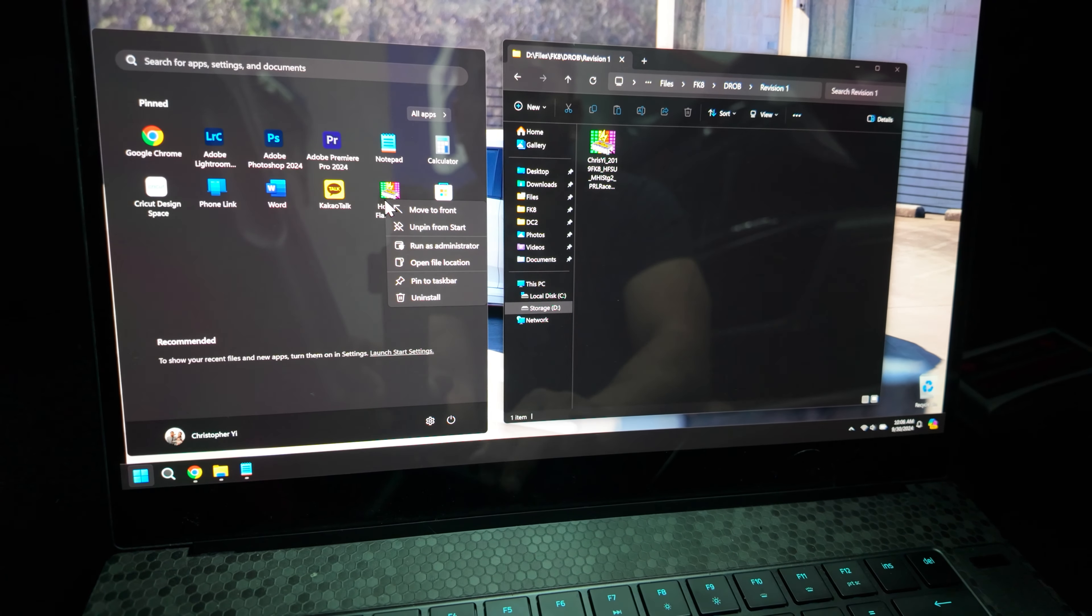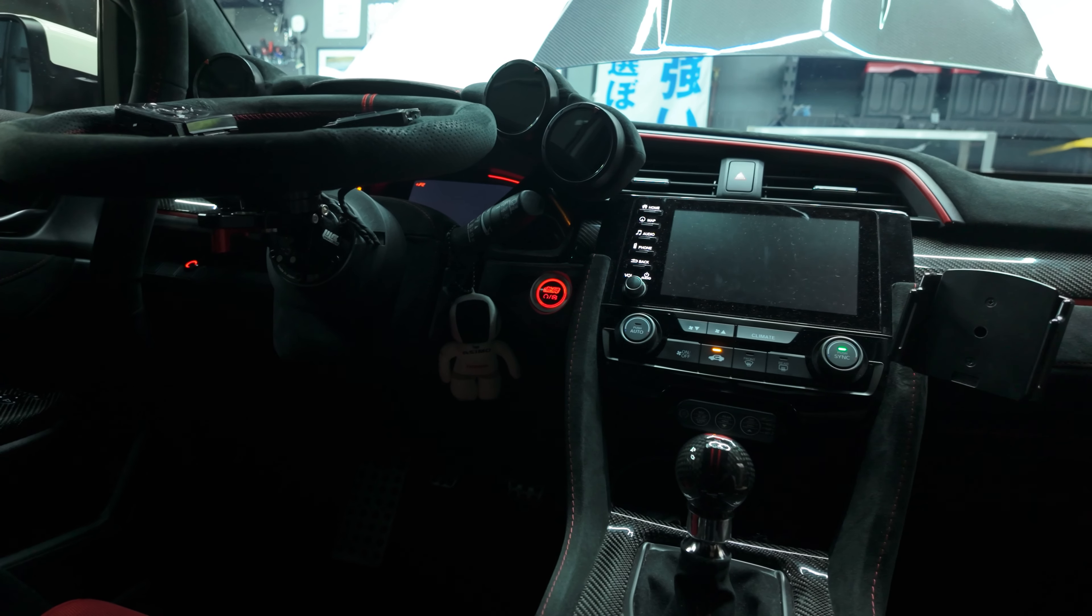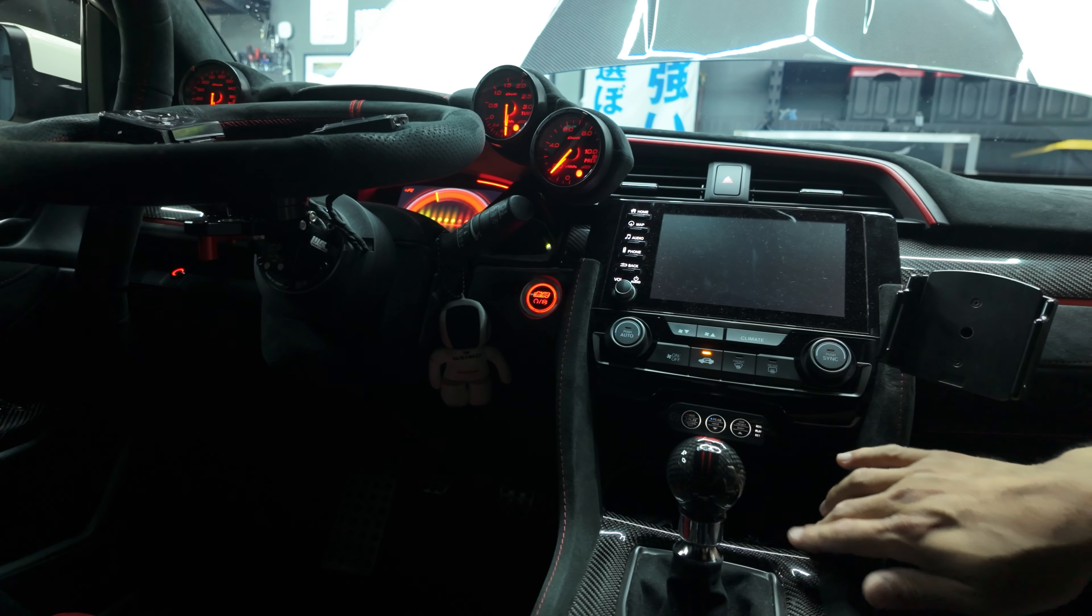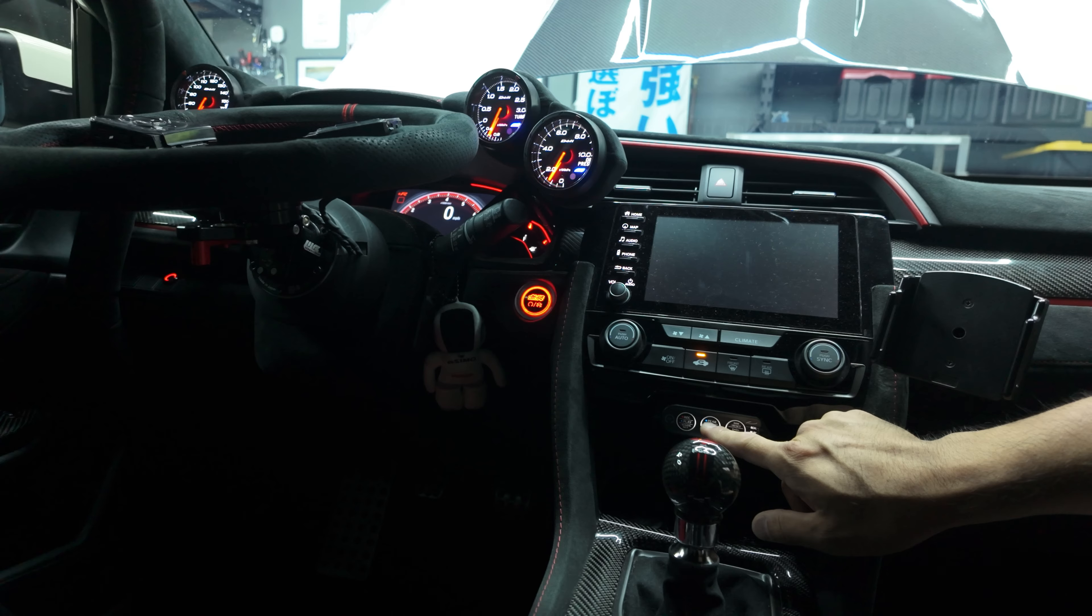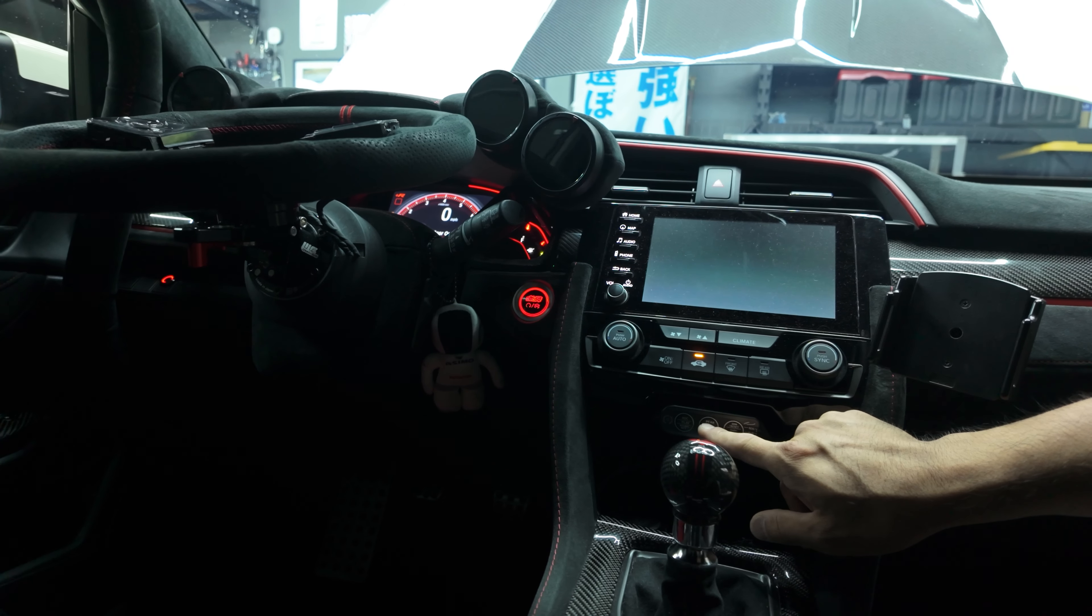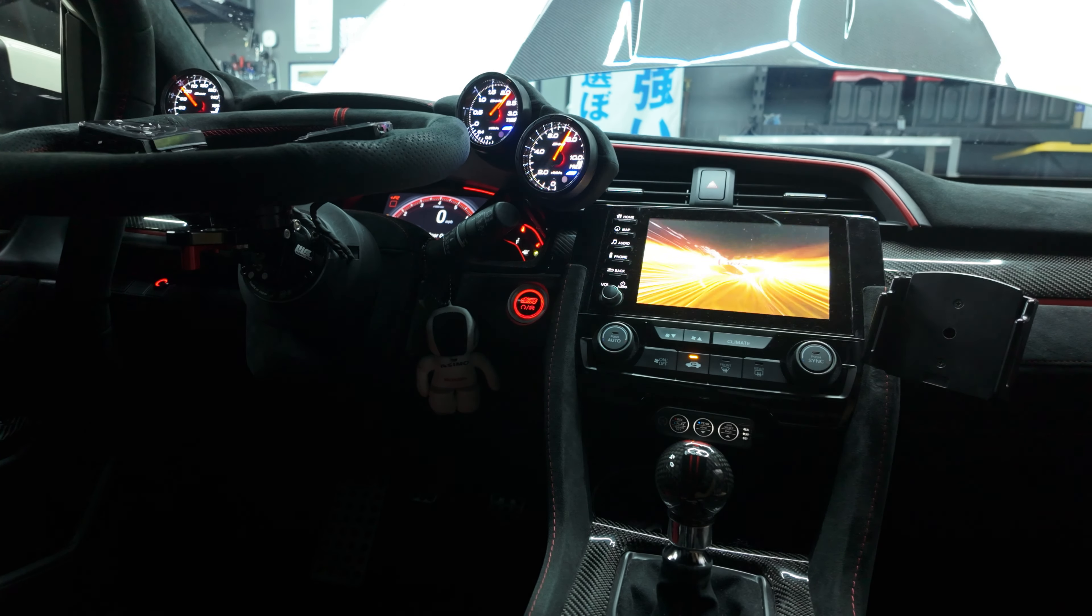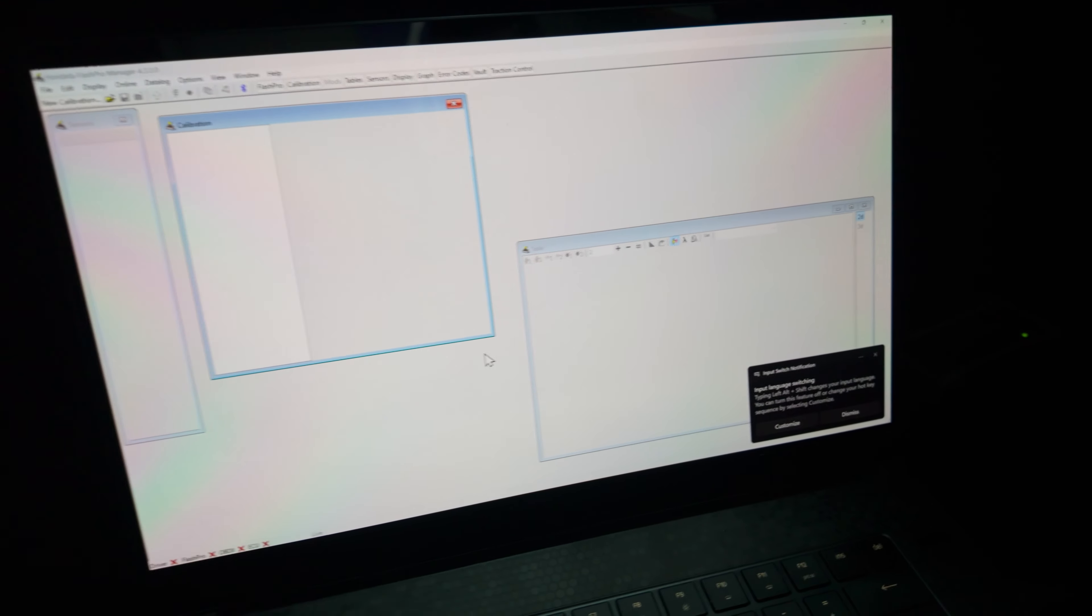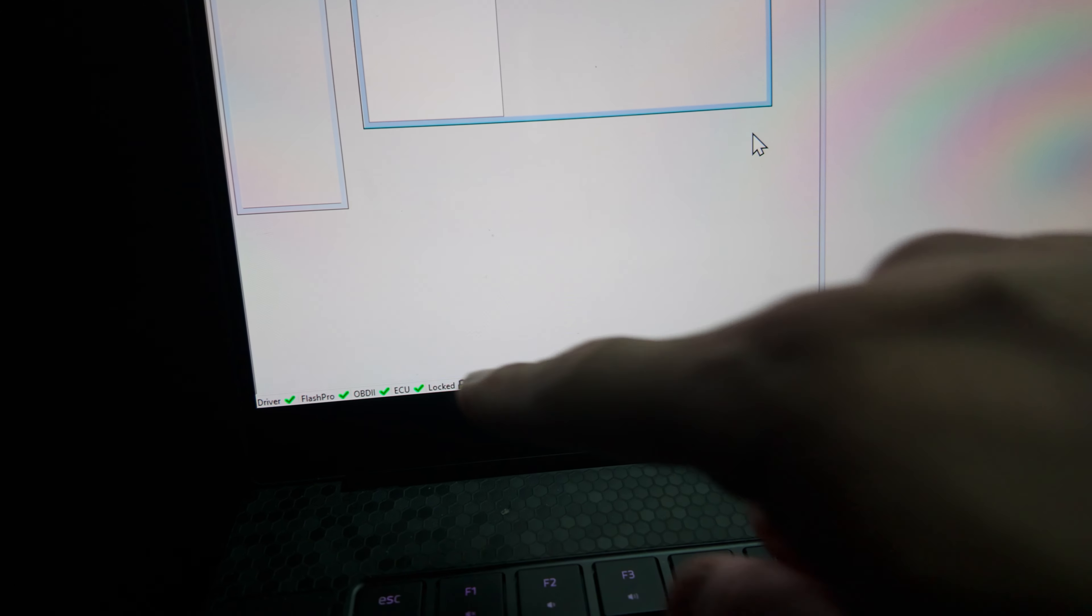So at this point, you're just going to press the ignition button twice. And once you plug in the USB cable to the flash pro, you'll see on the bottom left here driver is good, Flash Pro is good, OBD2 is good, ECU is good.